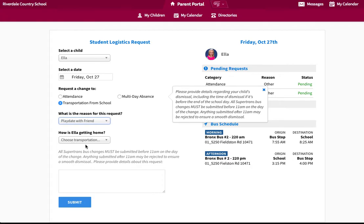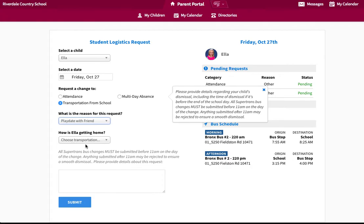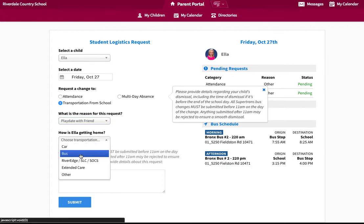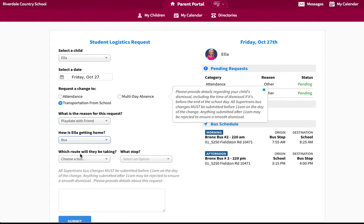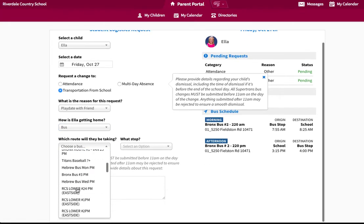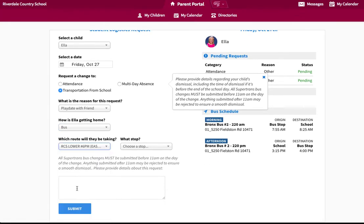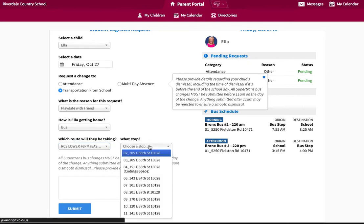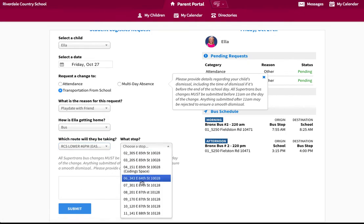Identify how they will get to their playdate. If they will ride the bus, please specify what bus route and stop they will be riding on and getting off at.